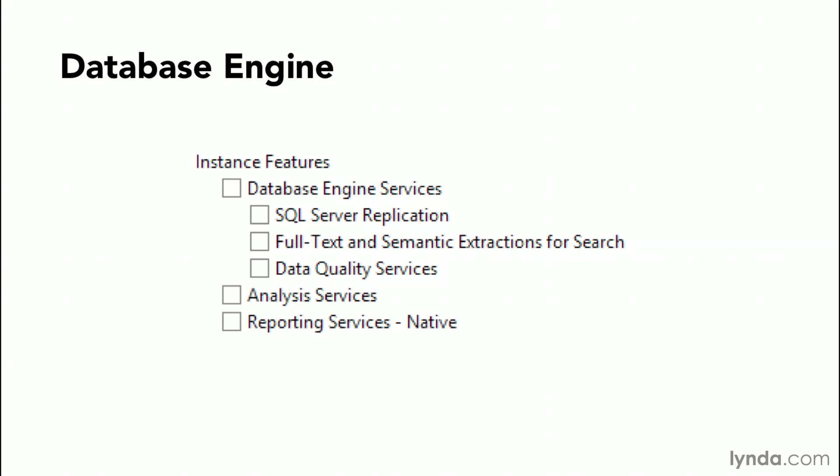Note that these are check boxes and you'll find them in the installation screen and we'll see an example of that when we do the installation. And these are optional components, but some of them, in order to make SQL functions such as the database engine services, will be required.